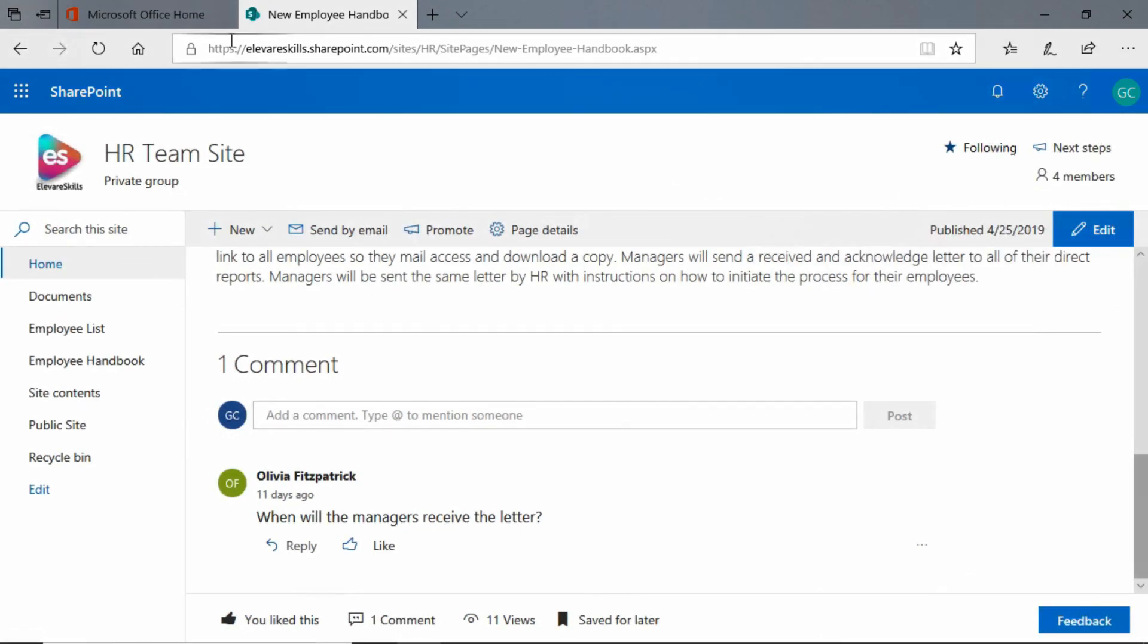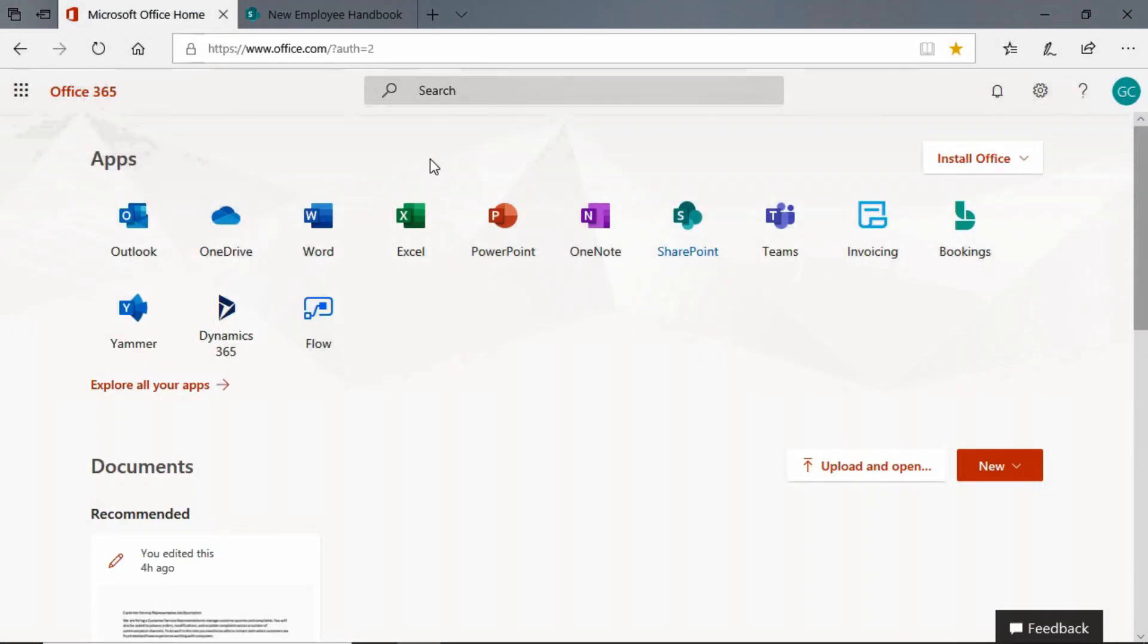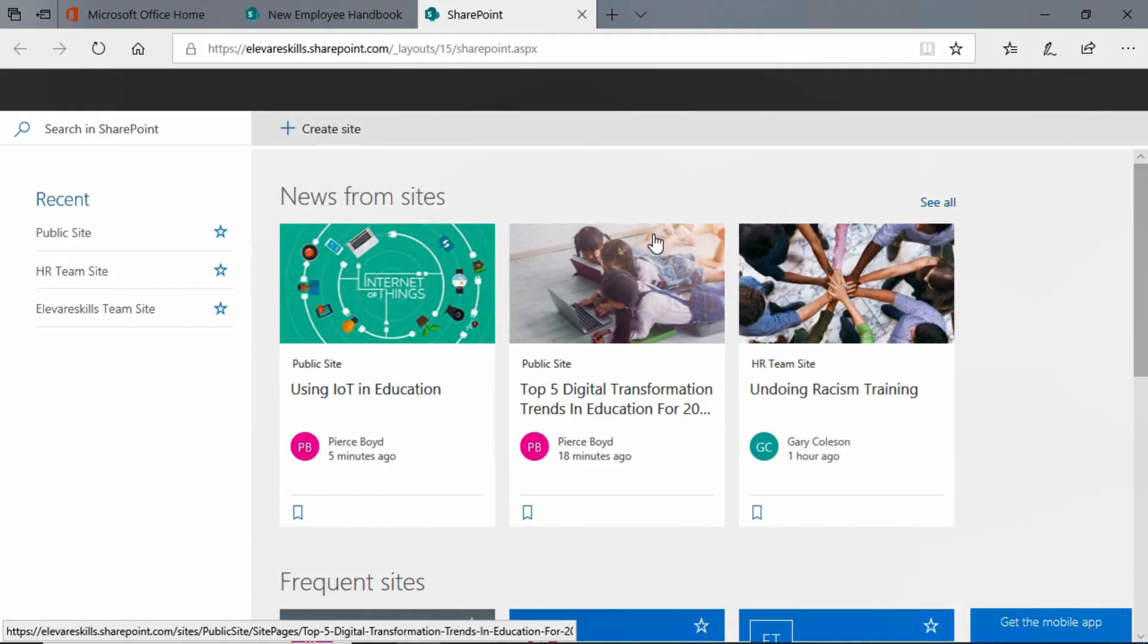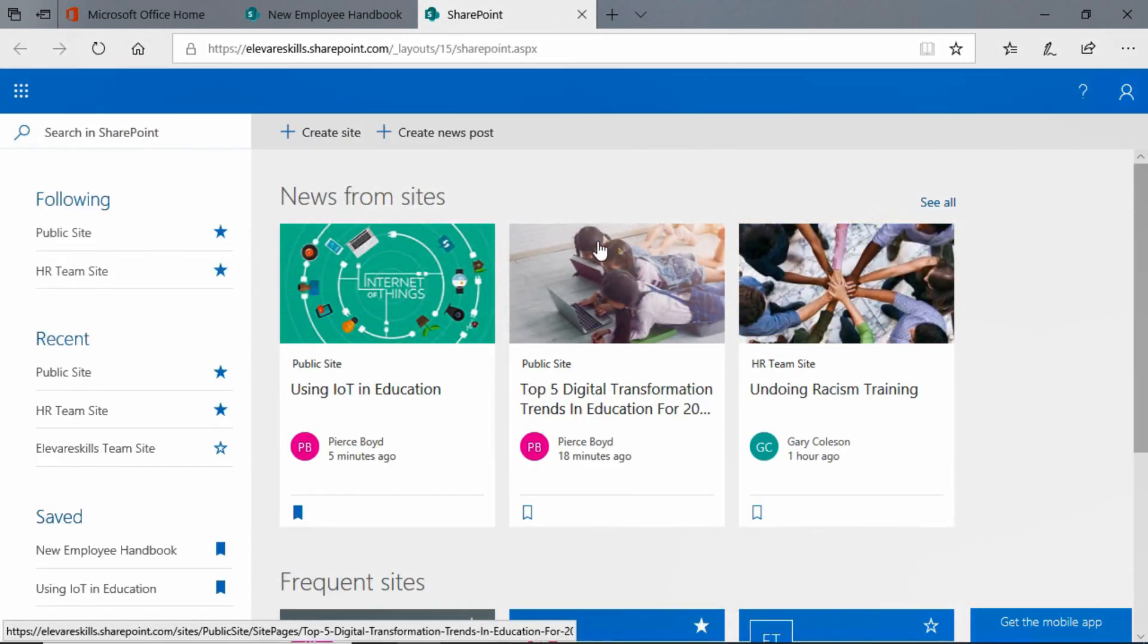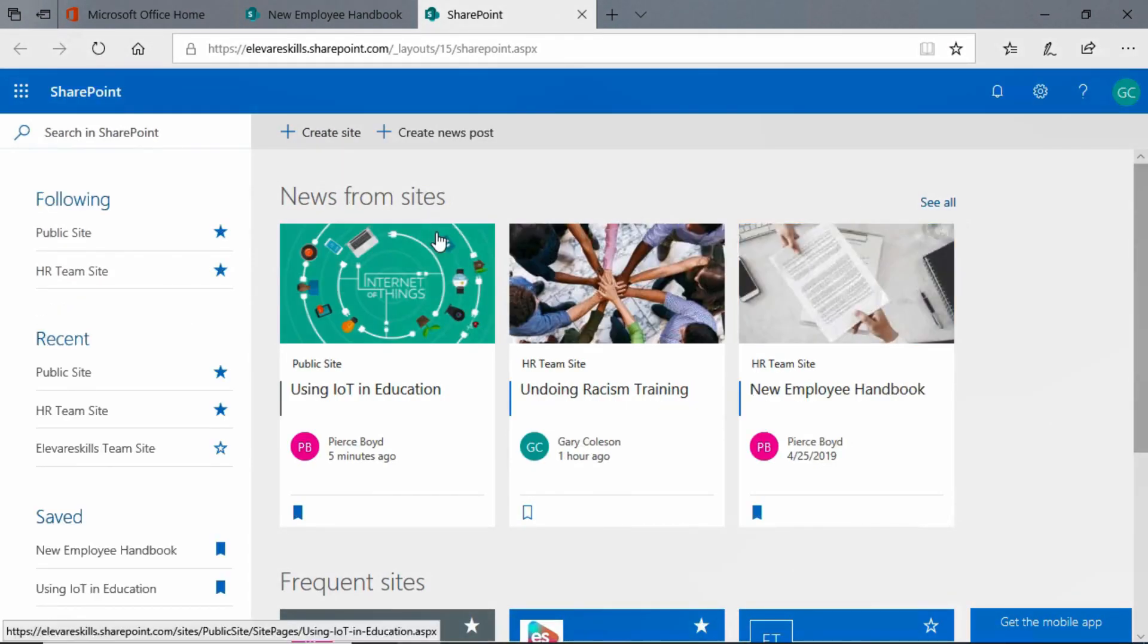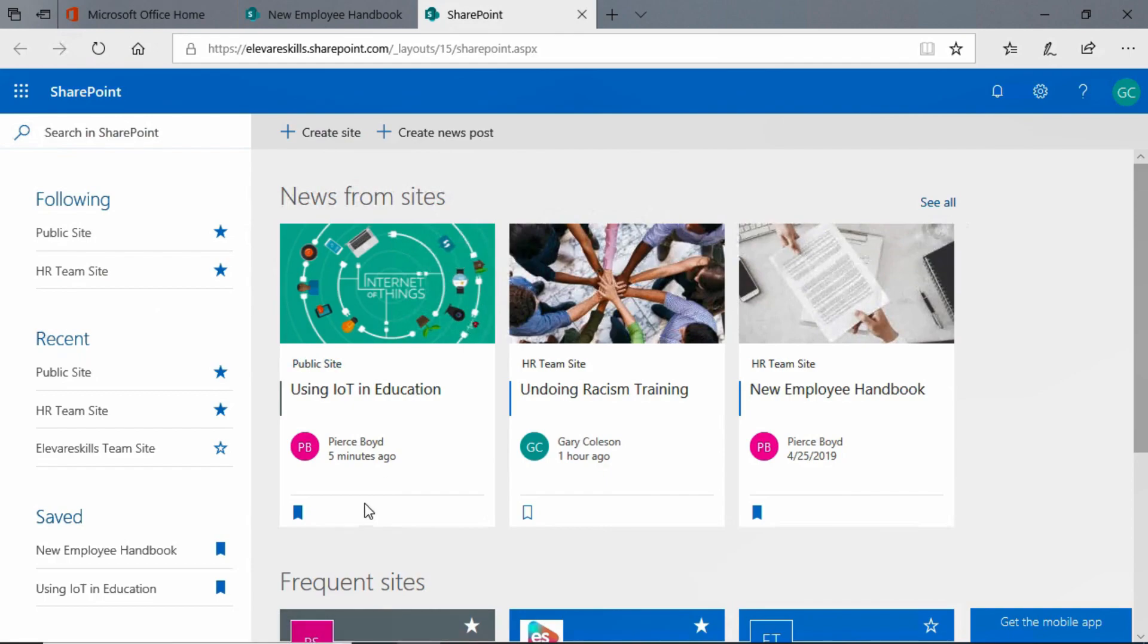Now we can also go ahead, let's get to our SharePoint portal. Once a news post has been saved, you'll notice here as we're refreshing that this one, using IoT in education, has been saved by Gary, but also the new employee handbook which we just saved.